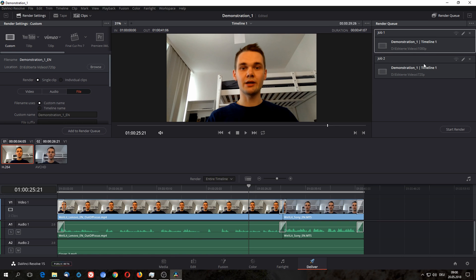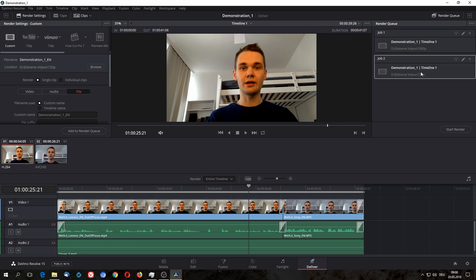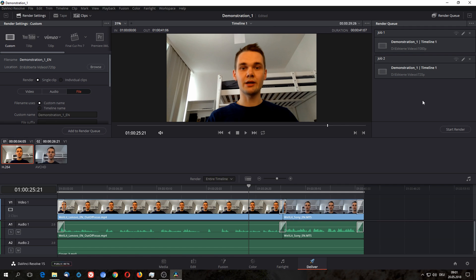And I can now either select both of them with holding ctrl down, or just one of them by just clicking on them, or multiples. Depending on how many versions of your video you want, you could also technically have multiple timelines in here and have a render queue of like 50 videos overnight. Doesn't matter, it's all possible.